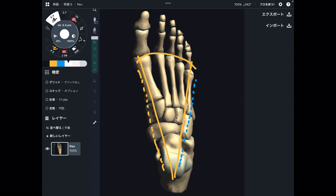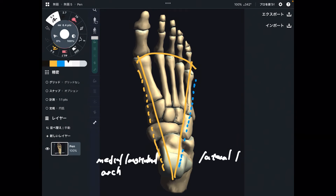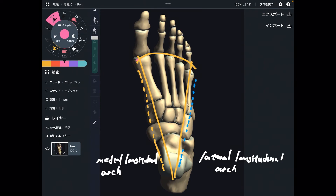The medial part is the medial longitudinal arch. The lateral part is the lateral longitudinal arch. And this horizontal arch is the transverse arch.